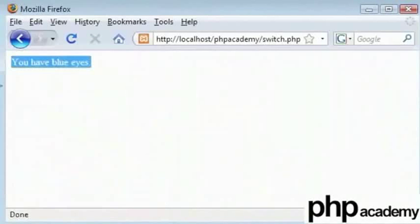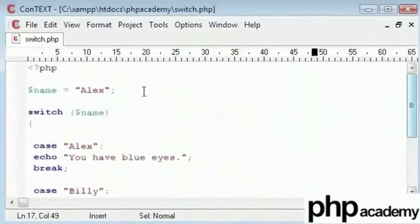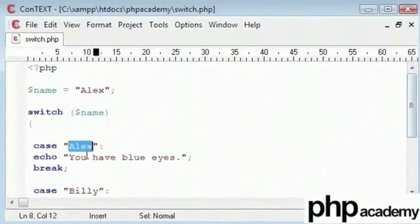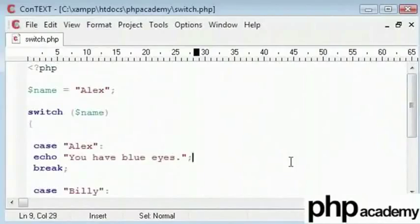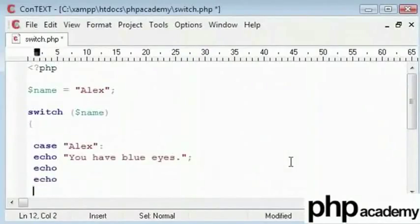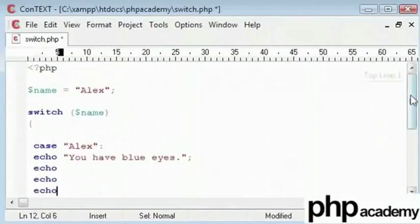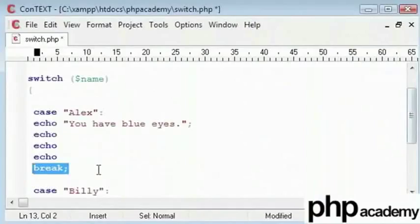Just to revise, we can see that Alex matches to Alex matches to the output. What you can do is, you can enter as many lines of code here as you like. This break determines where the case ends. An if statement needs curly brackets to end a block.